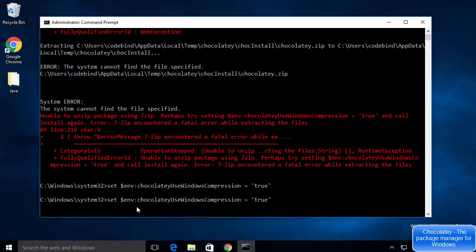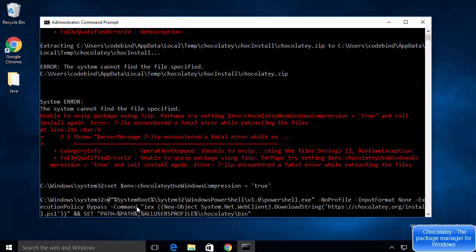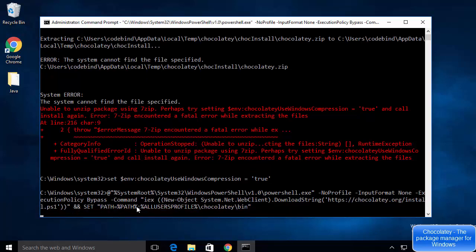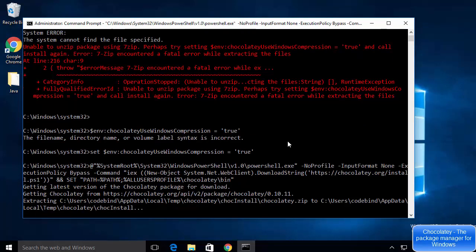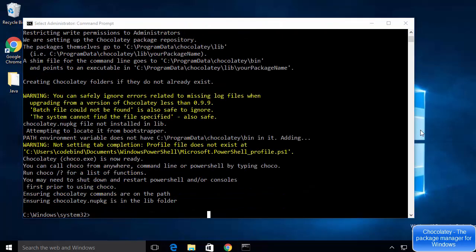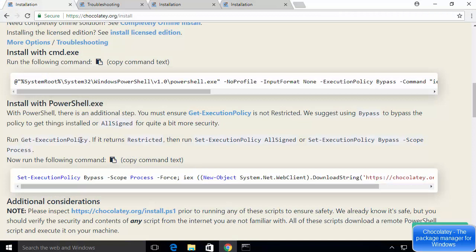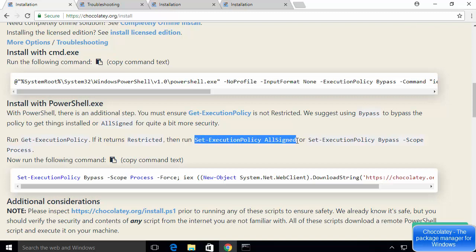Now paste the same Chocolatey installation command again — press the up arrow key to retrieve it — and press Enter. This time it works. The fix is: open PowerShell, run 'Get-ExecutionPolicy,' and if it returns Restricted, run 'Set-ExecutionPolicy AllSigned.'